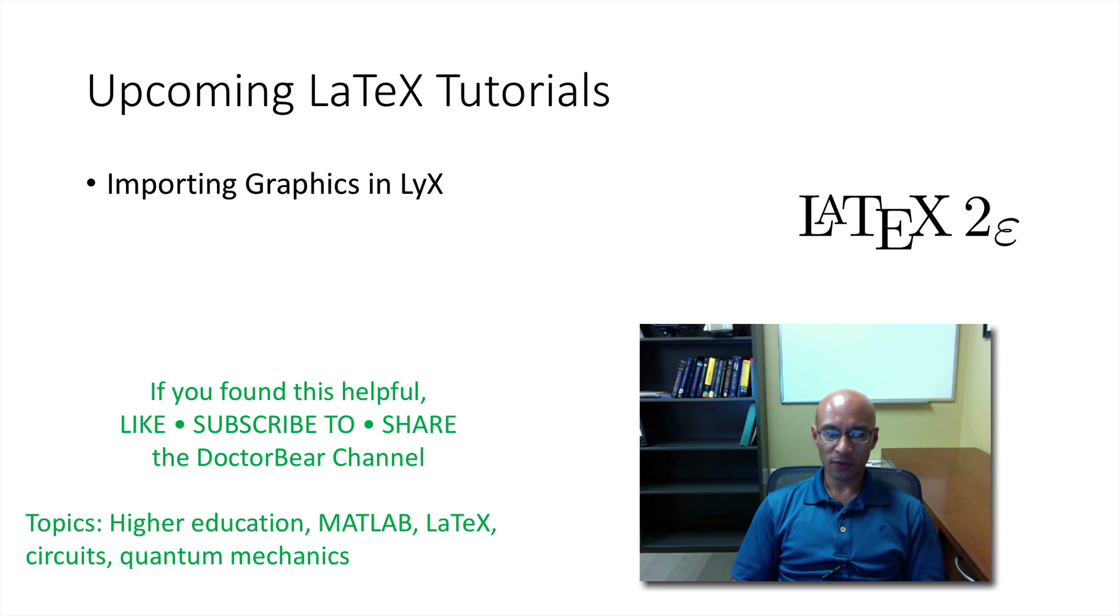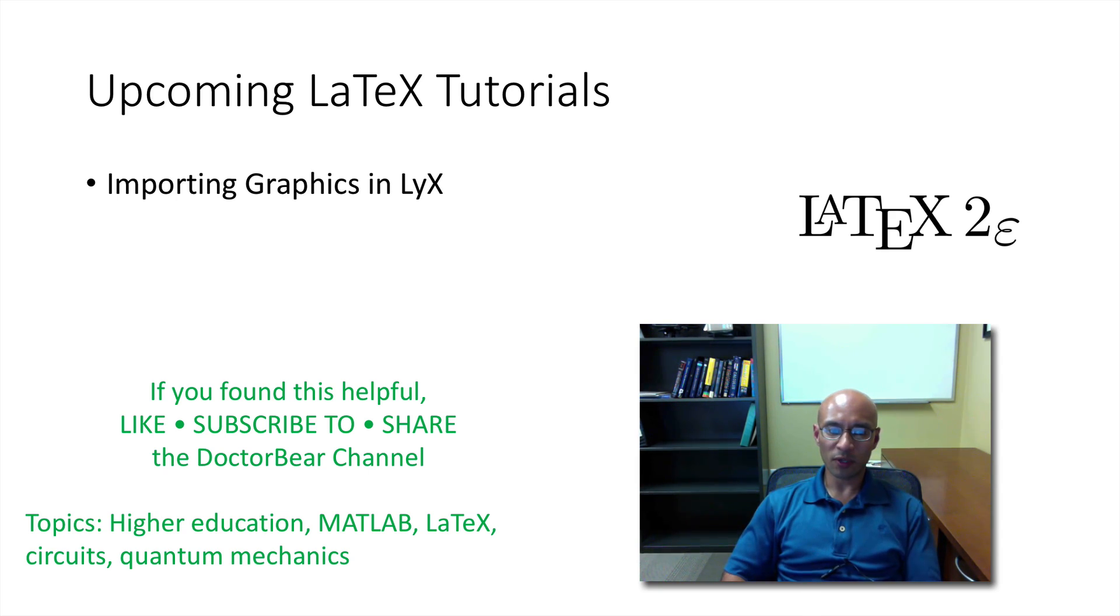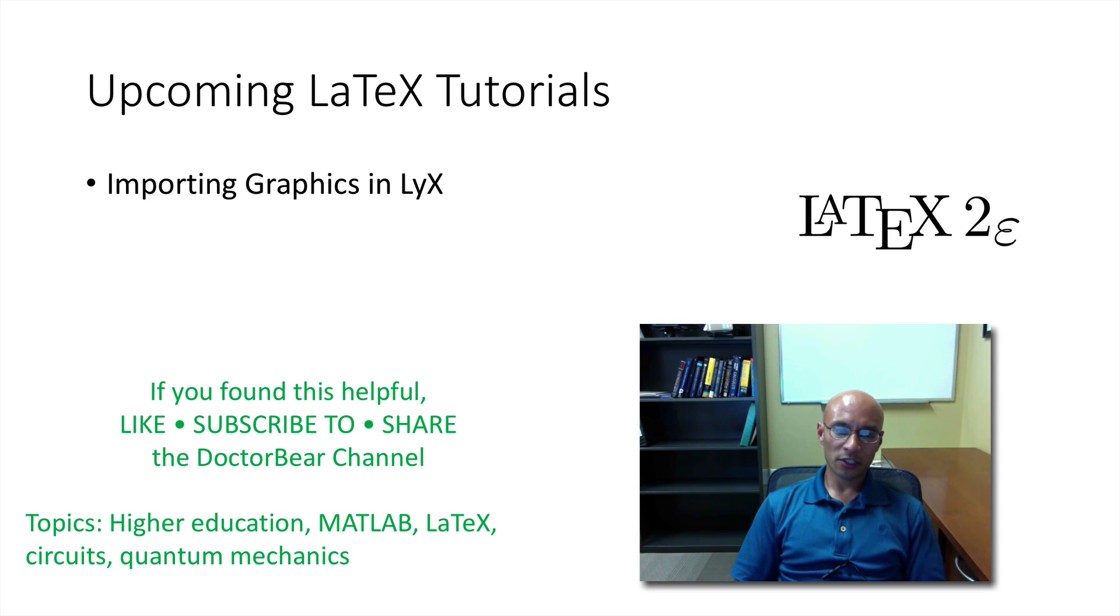If you did, please remember to like this video, subscribe to my channel, and share my video or my channel. Thanks for watching.